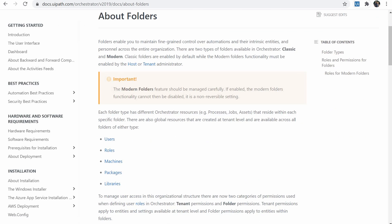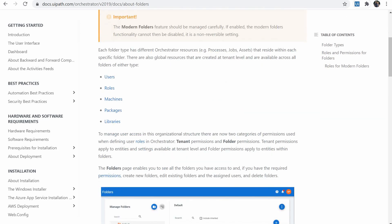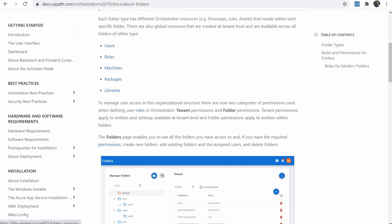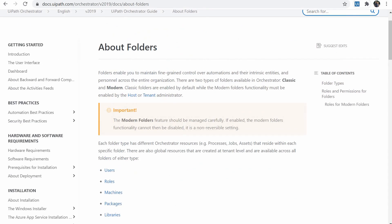These resources could be users, roles, machines, packages or libraries. And there are two types of folders, the modern and the classic one.